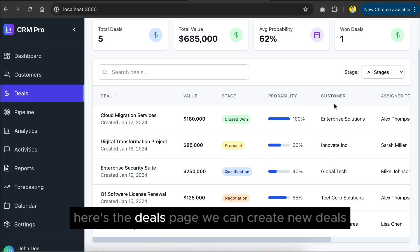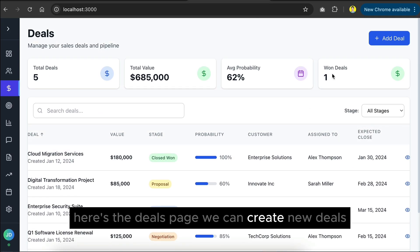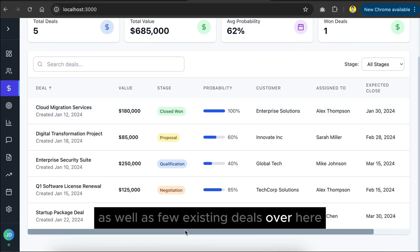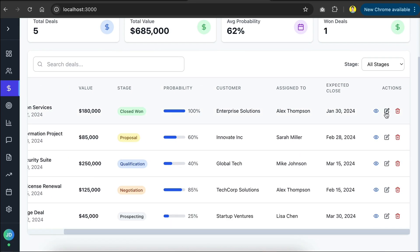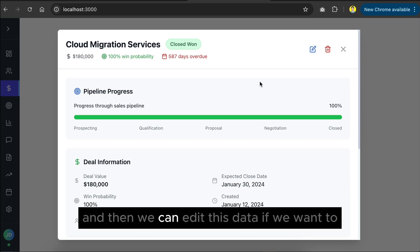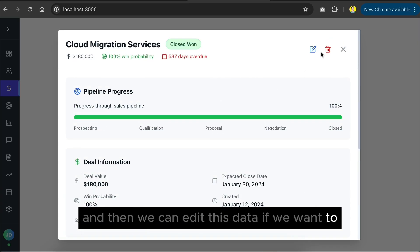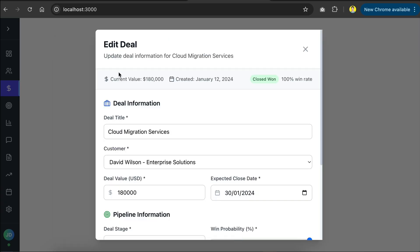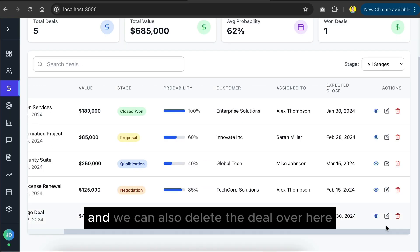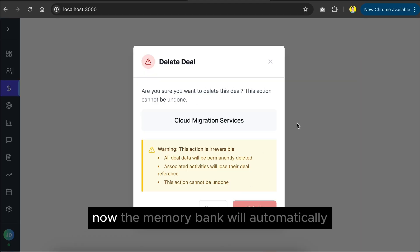Here's the deals page. We can create new deals, as well as view existing deals over here, and then we can edit this data if we want to, and we can also delete the deal over here.